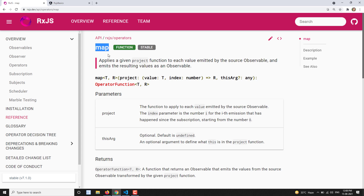This doesn't come under the filtering category. This comes under the transformation category of operators. Transformation category means whatever value the source observable will be sending, the value will be transformed — it will be converted to another value or another form.